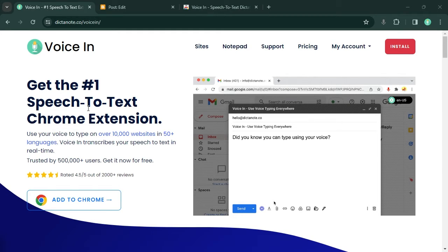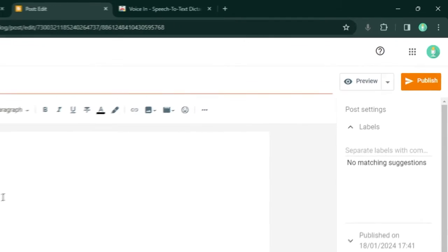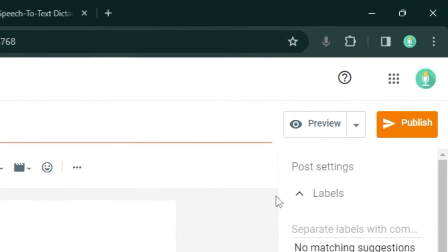Let me show you a quick demo. To start dictation, click on the VoiceIn icon.